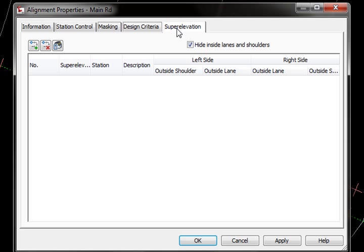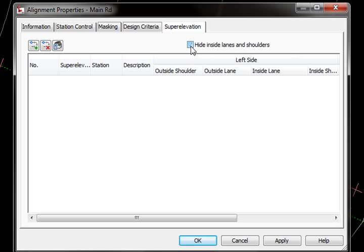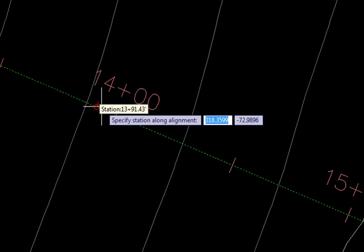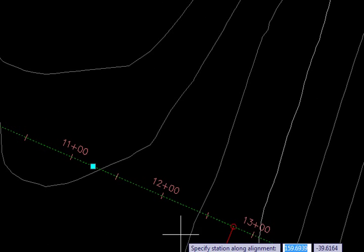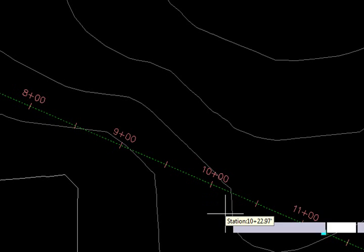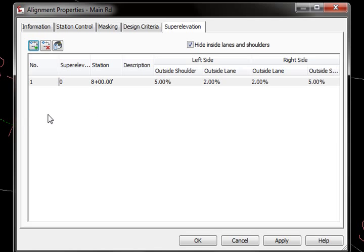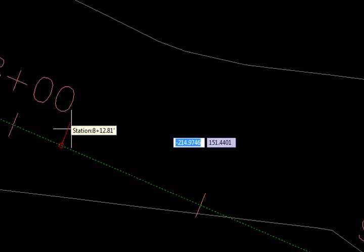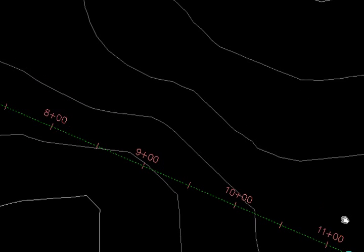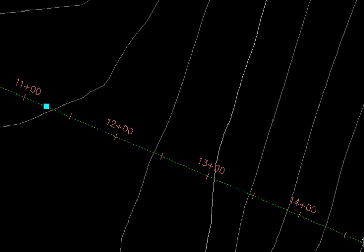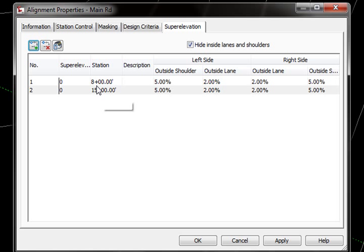Now if I go into superelevation, we can add those stations in here as well. You'll see that the hide inside lanes and shoulders is checked, so we're not seeing the inside, we're only seeing the outside, which is actually what we have set up in our subassembly. I'll show you that here in just a second. I'm just going to go ahead and pick to add my stations and I'm just going to add the same stations that I applied the design speeds to. So we'll do station 8, station 15. We've got those in there now.